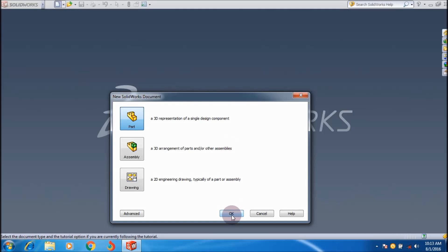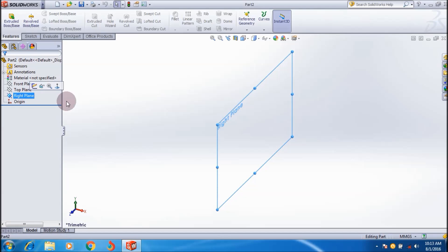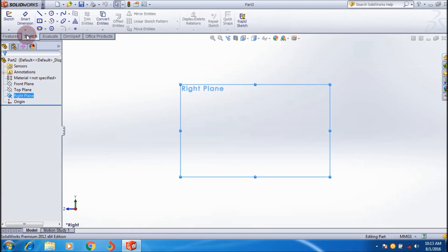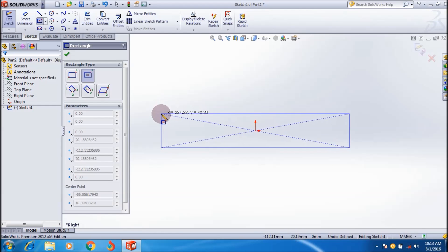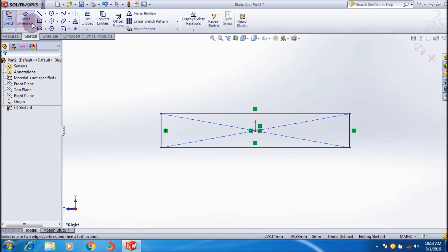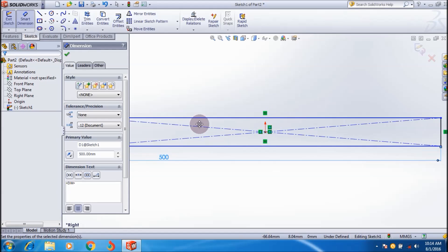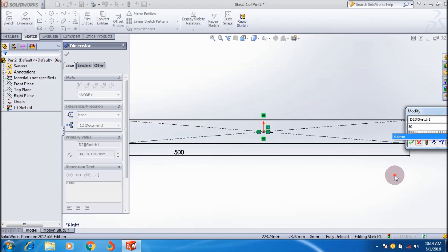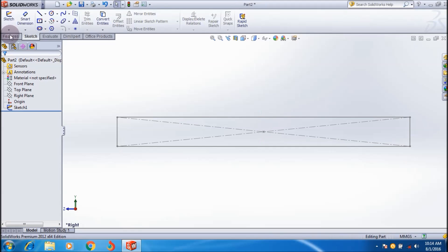For that we have to create a part file for drawing the sketch. I create a part and I'm going to select the right plane and normalize it. I'm going to create a rectangular plate here and apply a dimension of 500mm length and 50mm height. Then click on exit sketch.